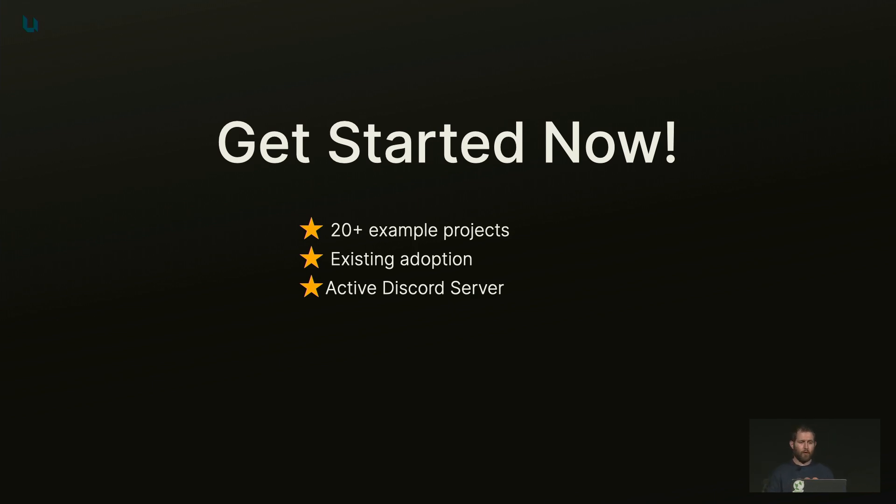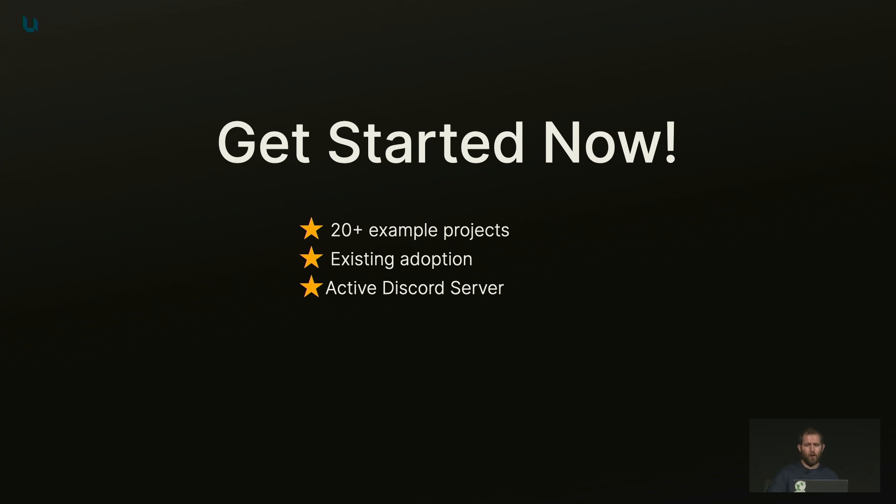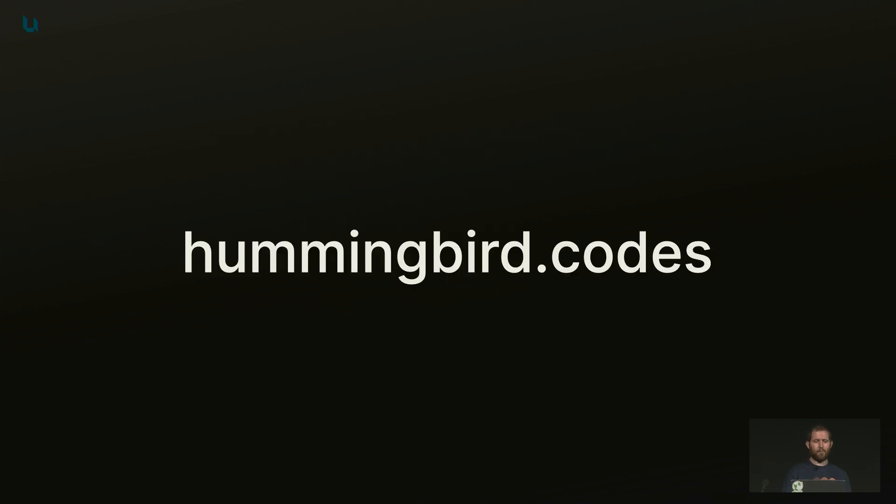We're already seeing a lot of adoption in the community all around. And we have an active Discord server where people are discussing new PRs, but also the future directions where we want to go. And finally, you can ask for help if you're getting stuck. Thank you.